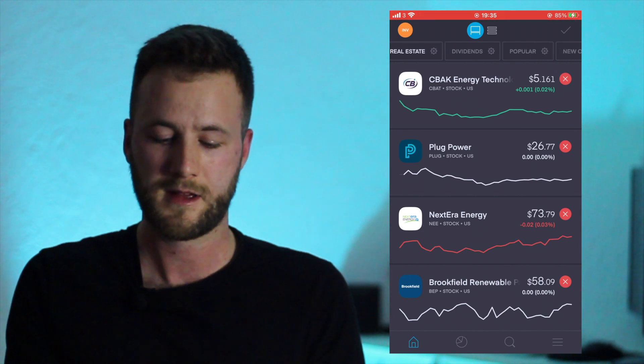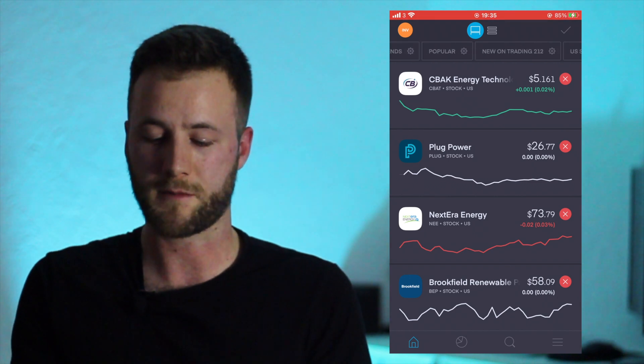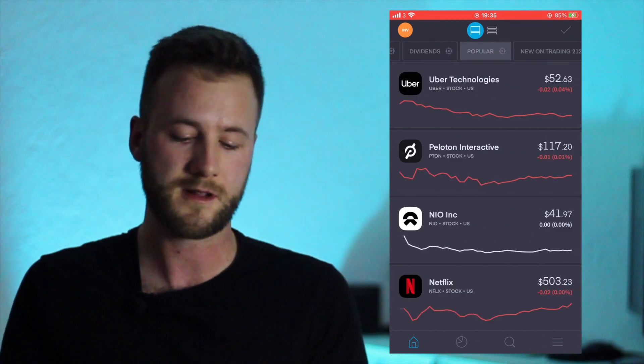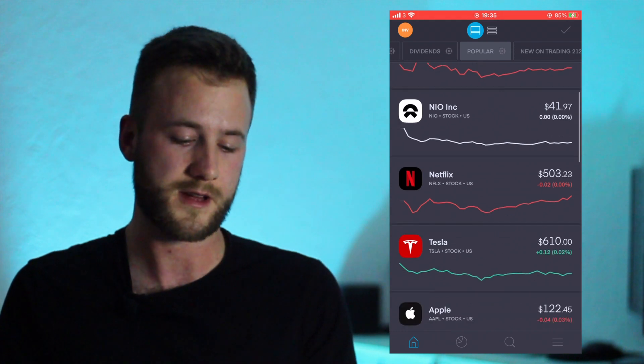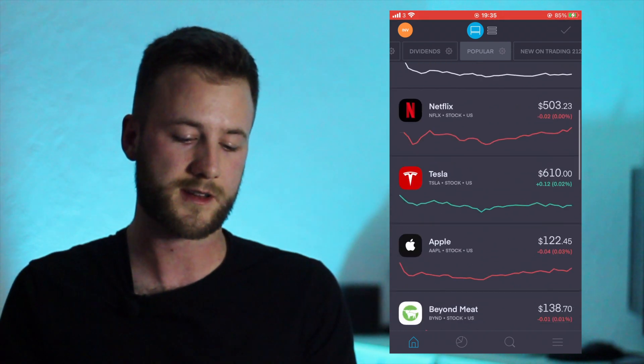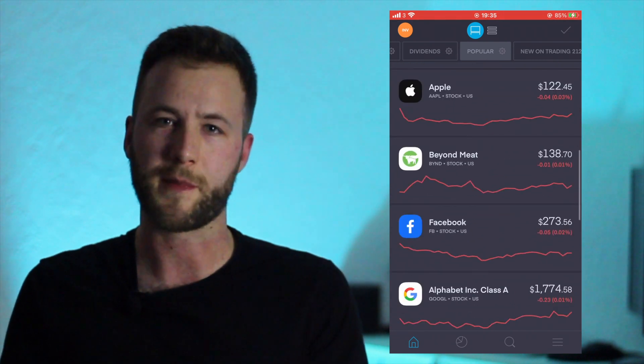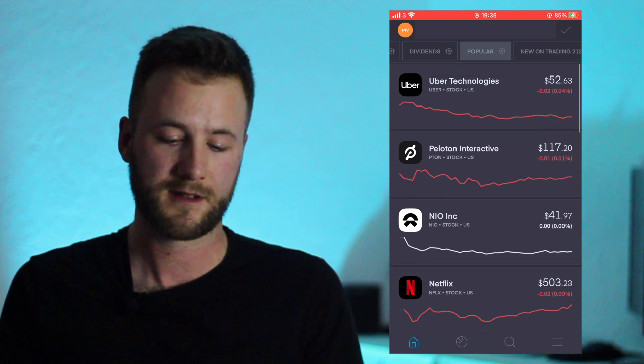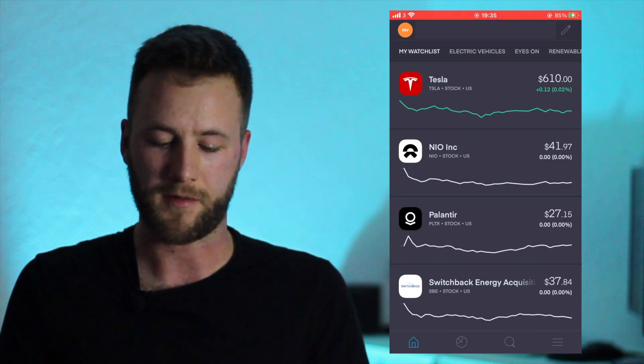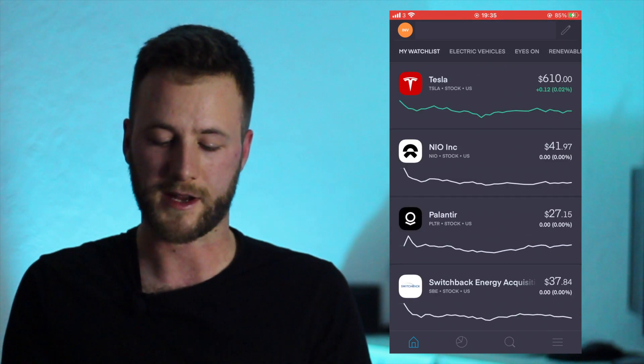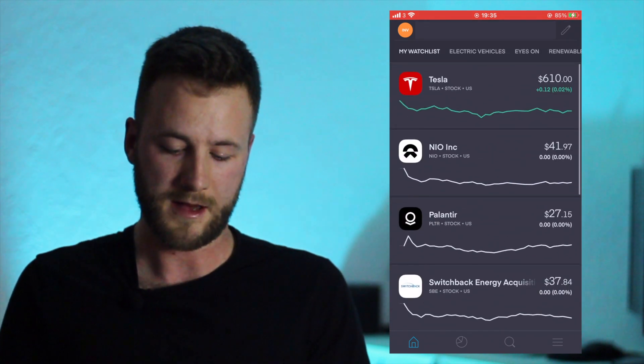So we'll just have a look at that top here. You've got Dividends, Popular. So on Popular you'll see companies like NIO, Netflix, Tesla, Apple - all your main brands. So but obviously I don't really want that shown at the moment for me.